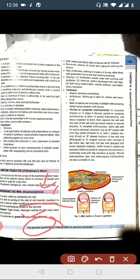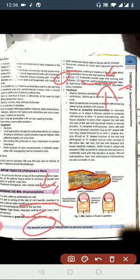The condition is classified by staging. First stage: embedded toenail with swelling. Second stage: infection with painful discharge. Third stage: chronic inflammation with granulation tissue formation.